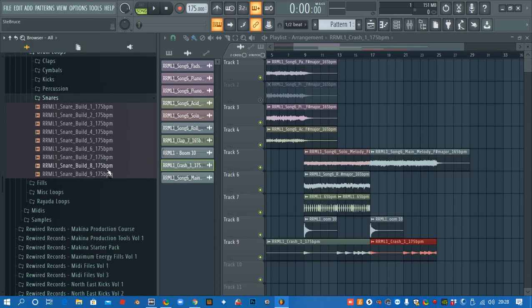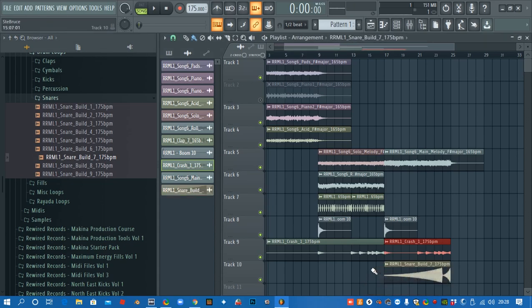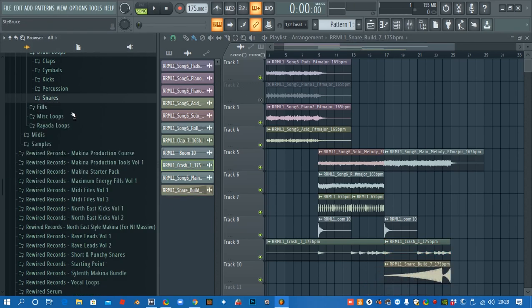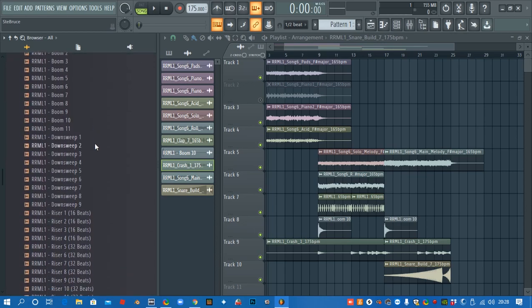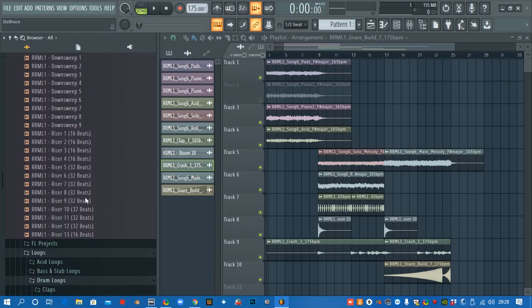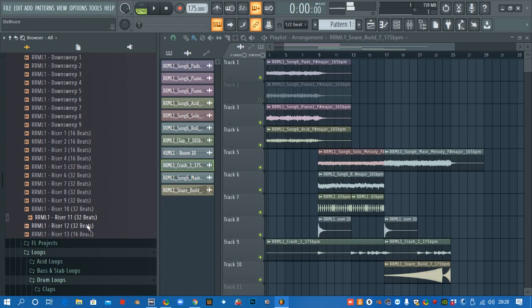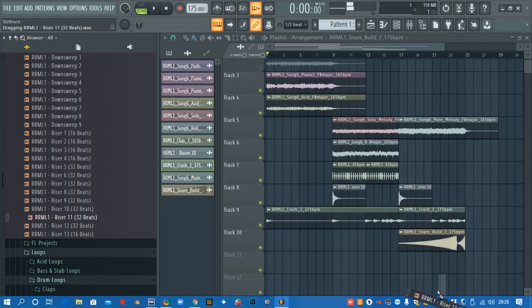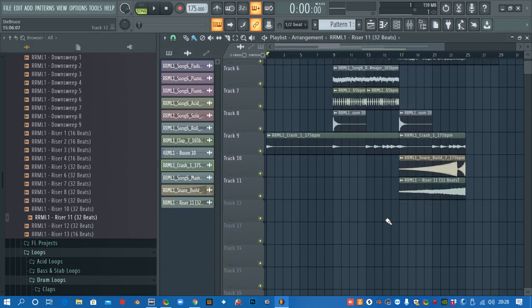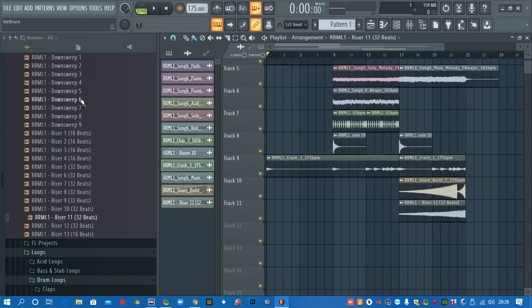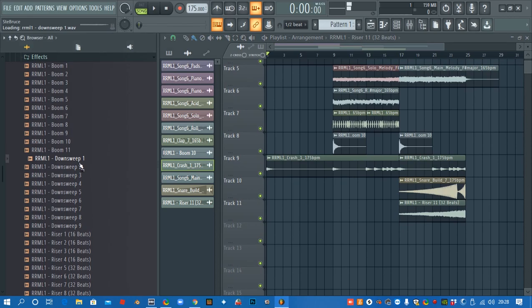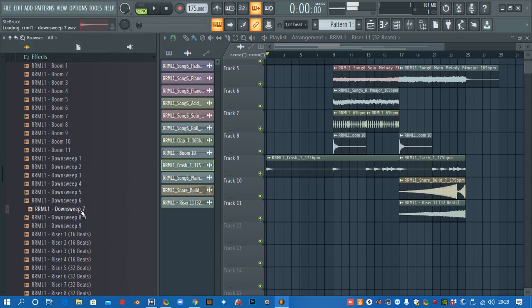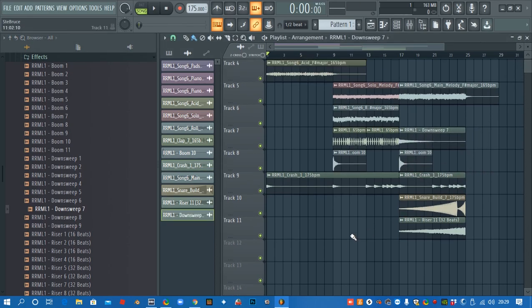What else have we got? I need a snare build-up. That one should be alright. And then we'll get a riser. And we'll get a down sweep as well. Alright, we'll check that out.